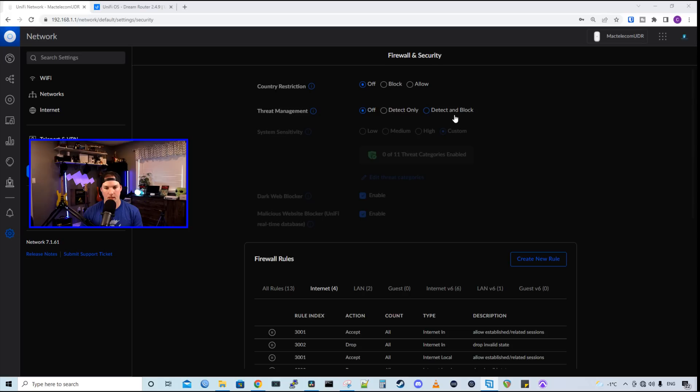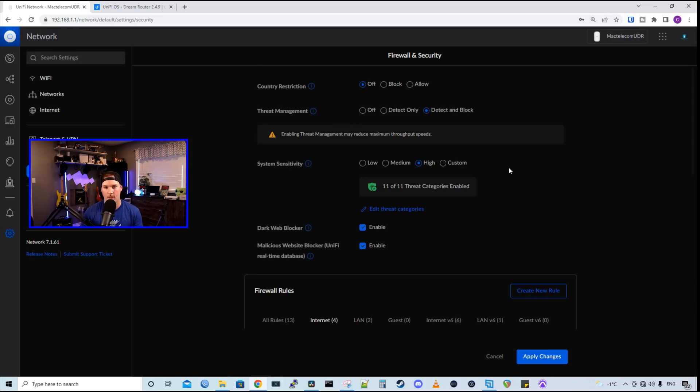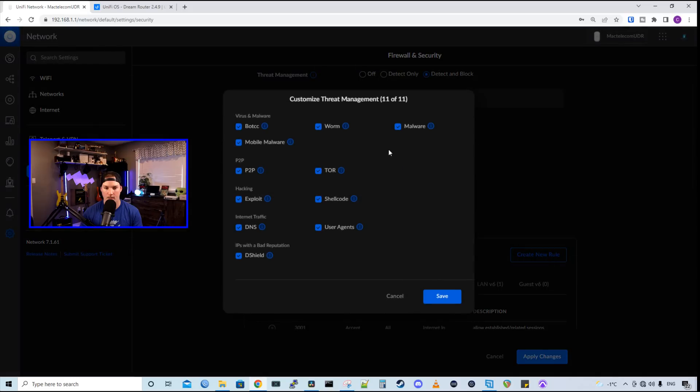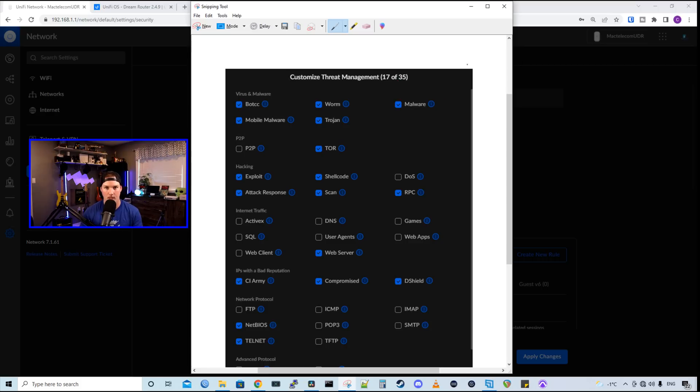Now let's turn on IPS. So I'm gonna detect and block, and we're gonna set this to high to see how well the UDR performs. I was pretty well getting my full internet speed when we didn't have any of this on. We could take a look at the threat categories, and as you could tell, that there's only 11 of 11 in the UDR. If we looked at the UDM SE or the UDM Pro, we have 35 different customizations that we could make.